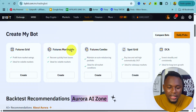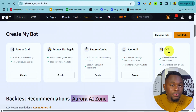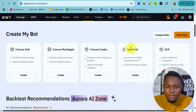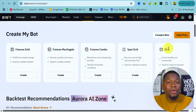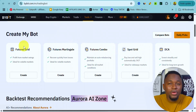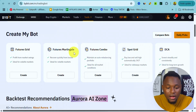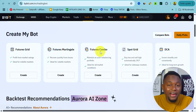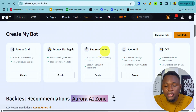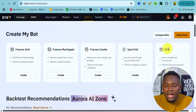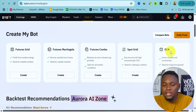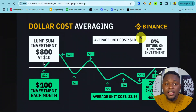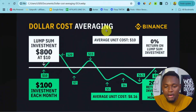There are five different types of trading bots: Futures Grid, Futures Martingale, Futures Combo, Spot Grid, and DCA. As a crypto trader, my favorites are Spot Grid and DCA, and that is what I recommend for every beginner. In future videos I'll cover Futures Grid and Futures Martingale — Futures Combo is very technical and I even avoid it. For now, focus on Spot Grid and DCA.